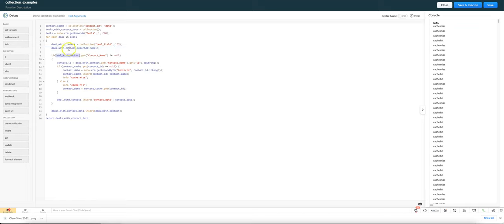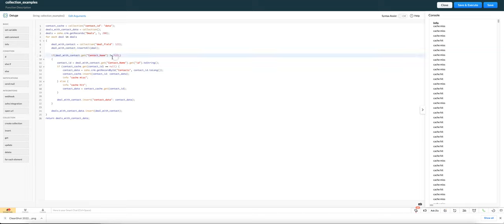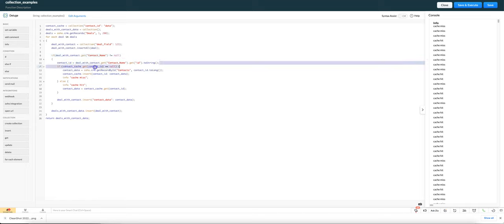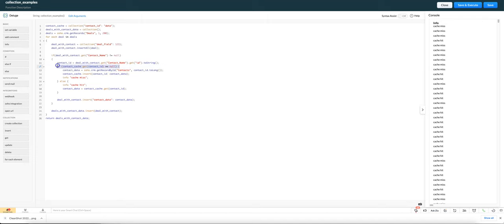Then now that we've got that in a collection we're going to check whether that deal has contact set. It would not be set if there's no contact linked to that deal, but if there is one we'll then pull out the contact ID and then we're going to check our cache. What we're doing here is to save API calls and also make it faster.